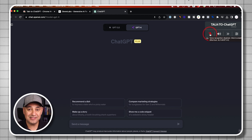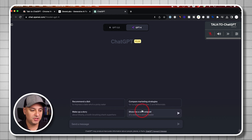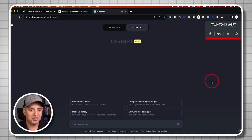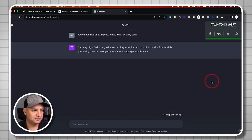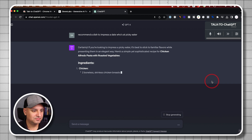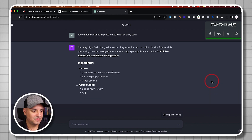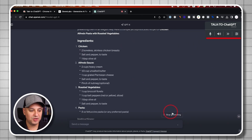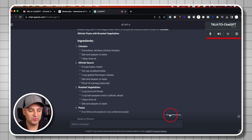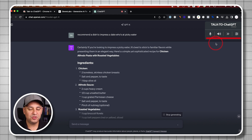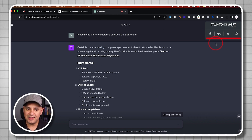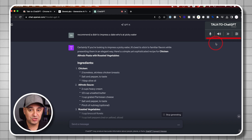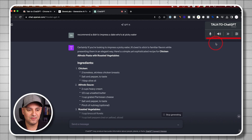Now if I unmute it, it's going to listen to me and type out my prompt. I'm going to say: recommend a dish to impress a date who's a picky eater. If you're looking to impress a picky eater, it's best to stick to familiar flavors — I'll press this icon here to stop. The prompt keeps going, so I can always stop generating from over here. But you get the idea what that sounds like — that's the default type of voice, and it sounds kind of generic.